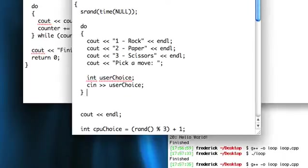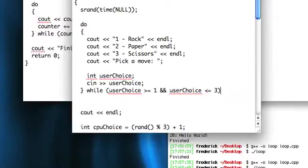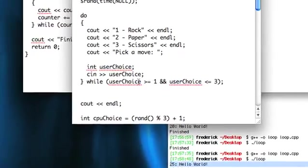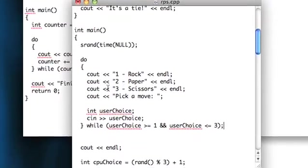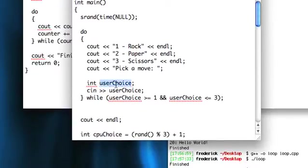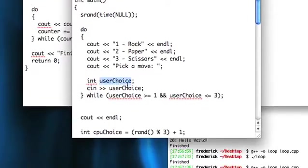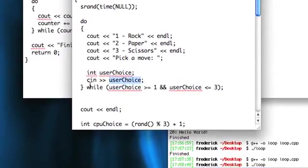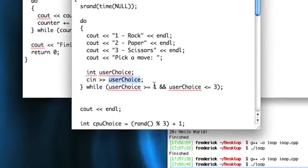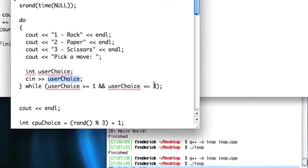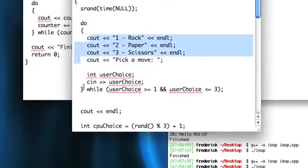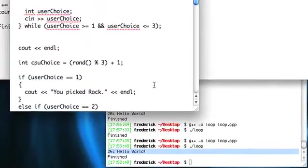So let's set up our block. And then for our condition, I'm going to make that user choice is greater than or equal to 1 and user choice is less than or equal to 3. So this is going to go through this code, declare user choice, and then cin into user choice. And then if user choice is between 1 and 3, then it'll finish. It won't execute the block again, and it'll just continue.